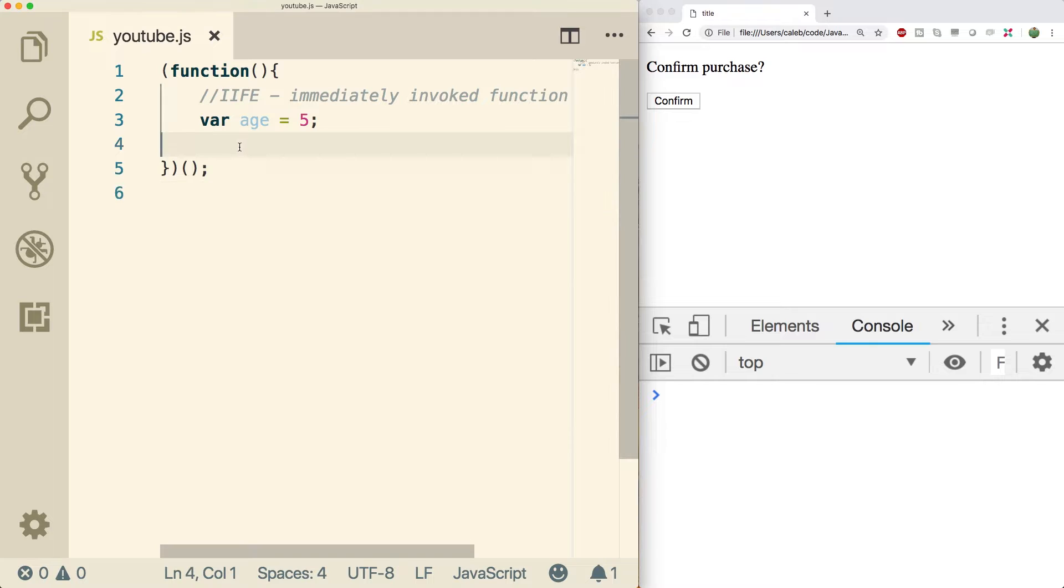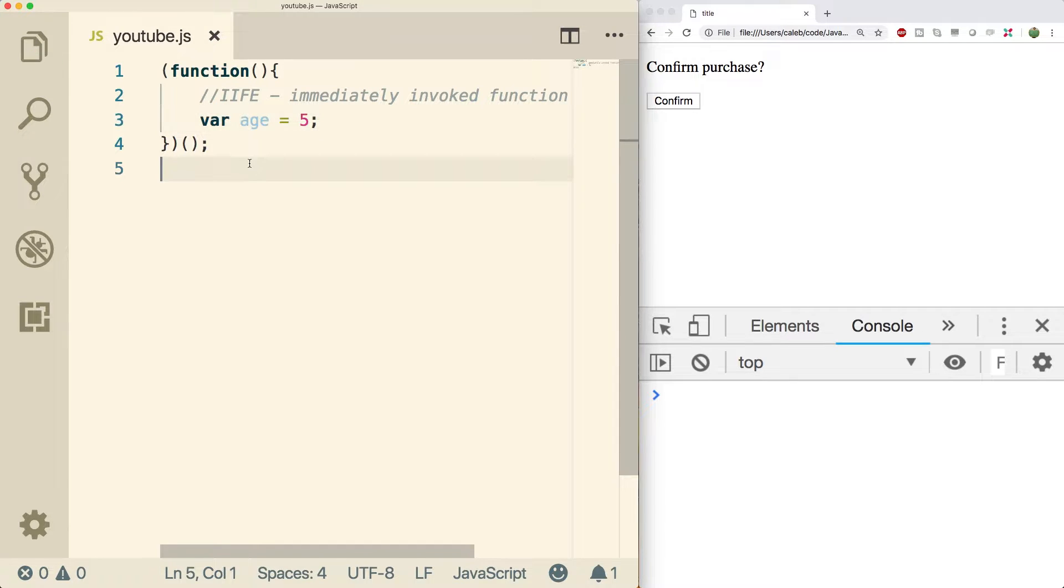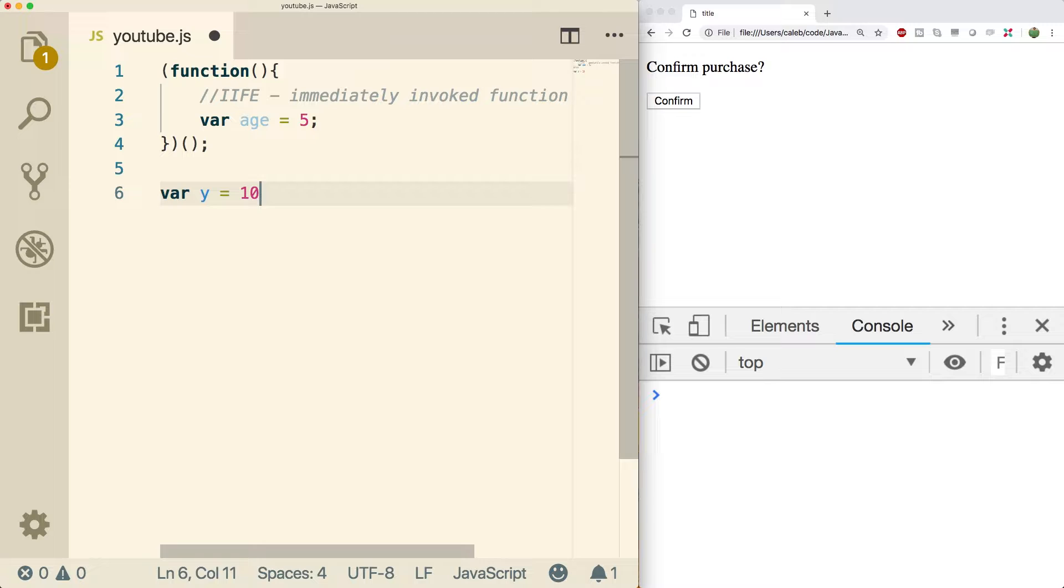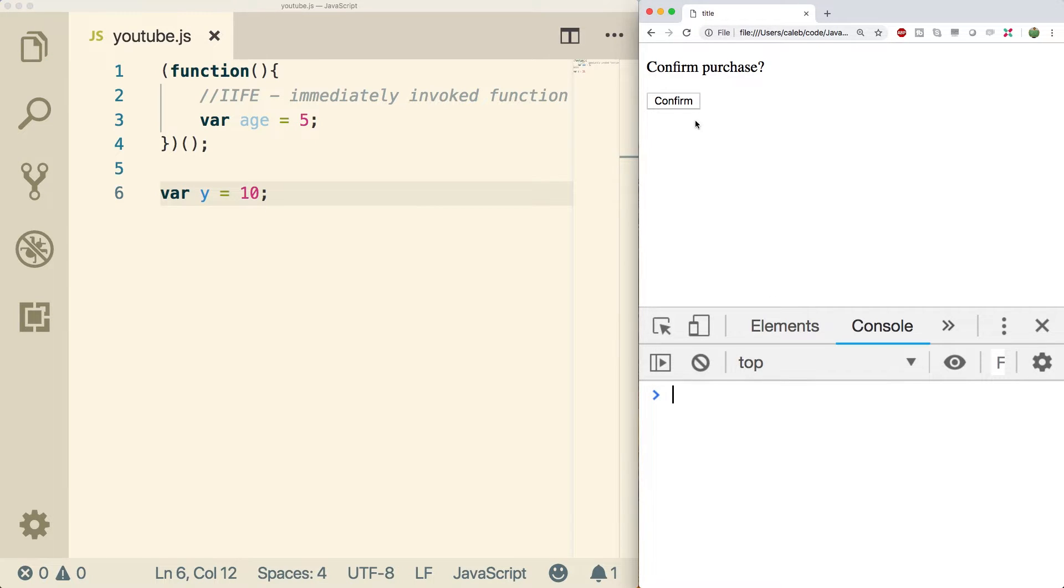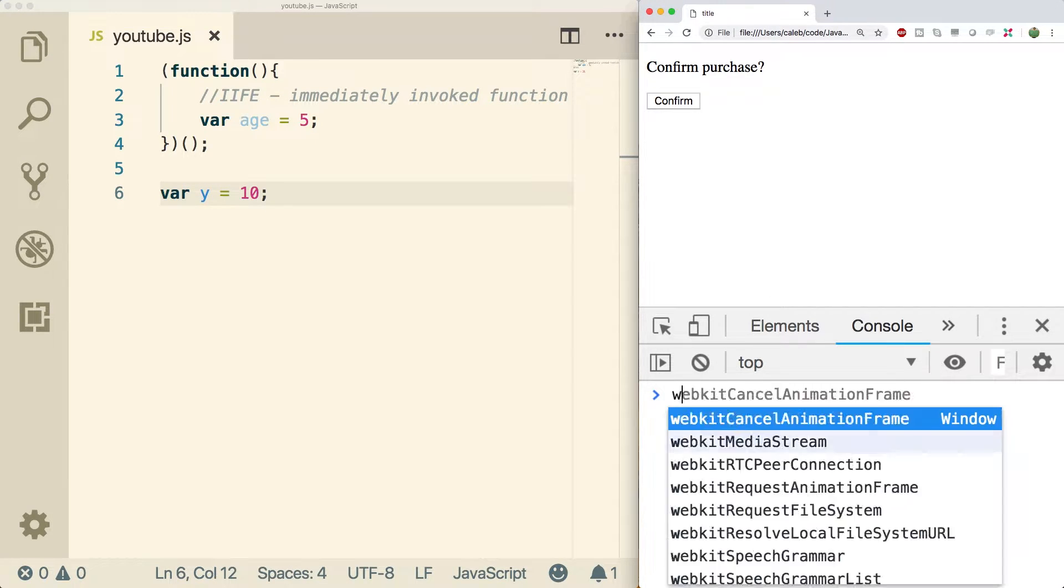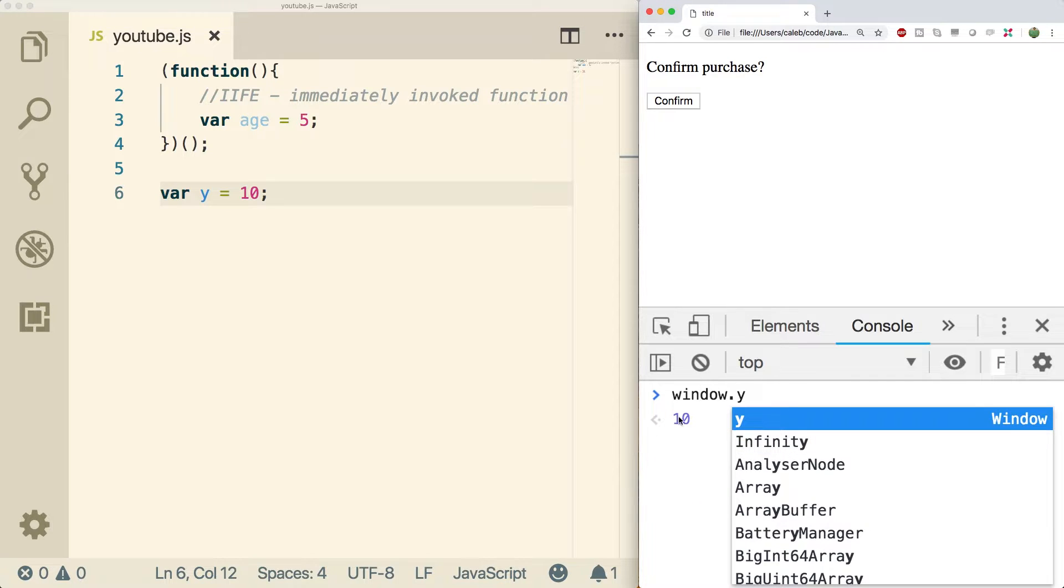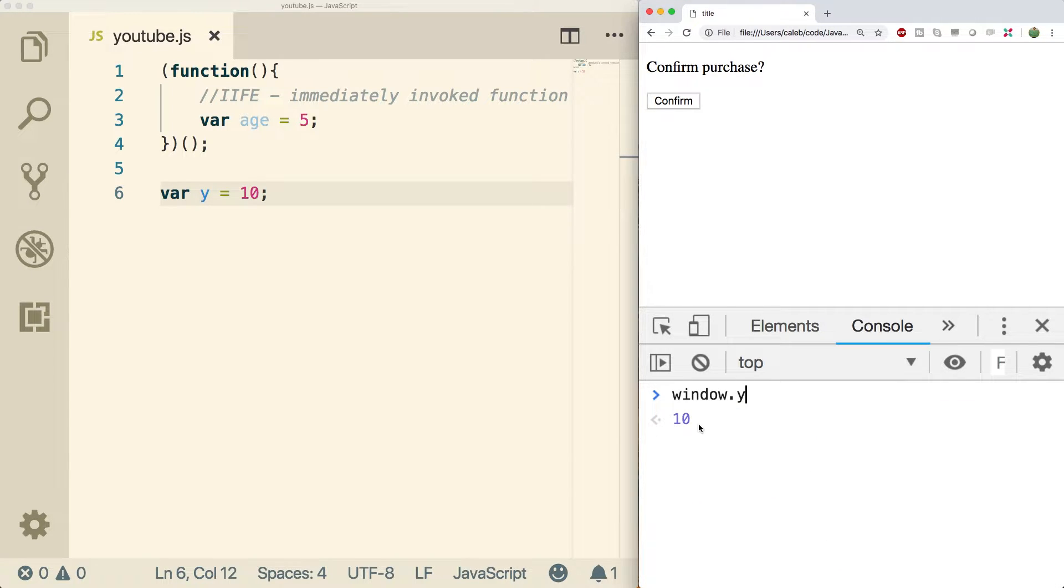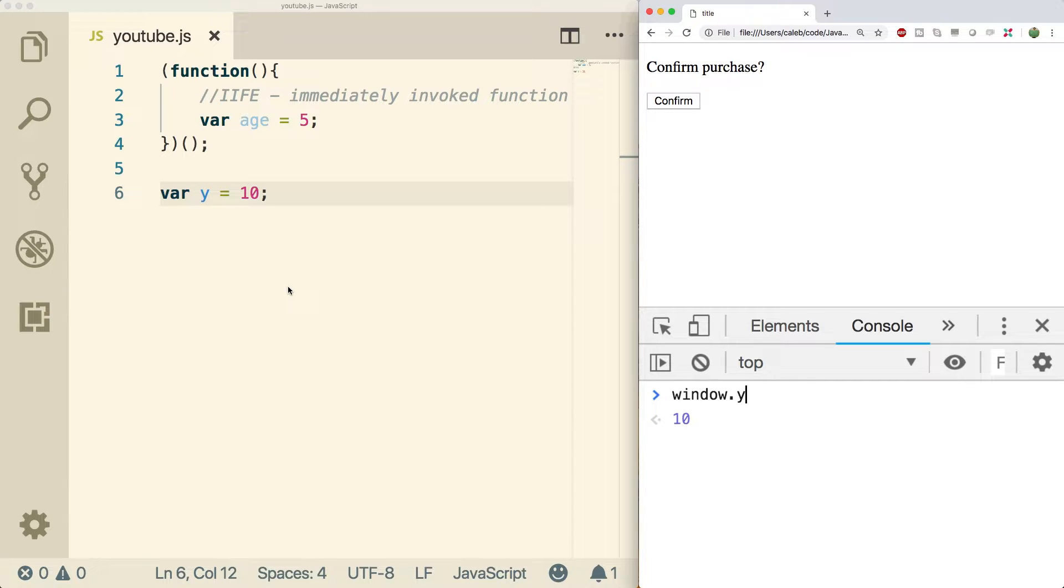If you guys remember, whenever we create a variable outside of a function such as y, well this is attached to the window object. So if I do a refresh and I type in window.y, you can see it gives us the value 10. What this means for us is that our variables that are created outside of any functions are accessible globally. This means we're basically polluting the global variables and adding new variables that people can easily replace.